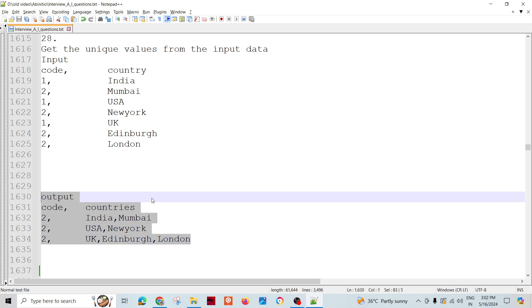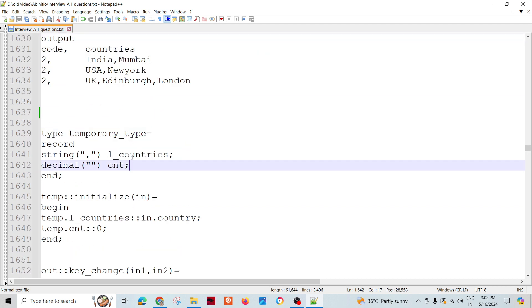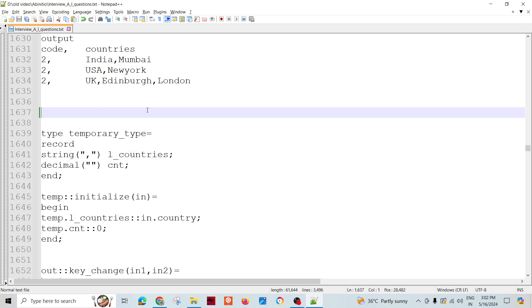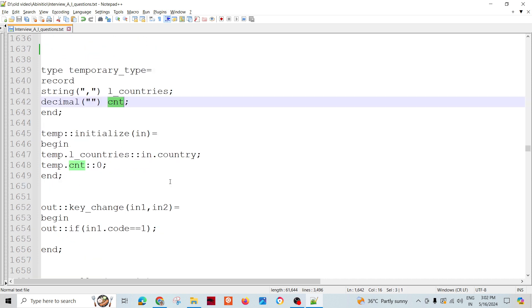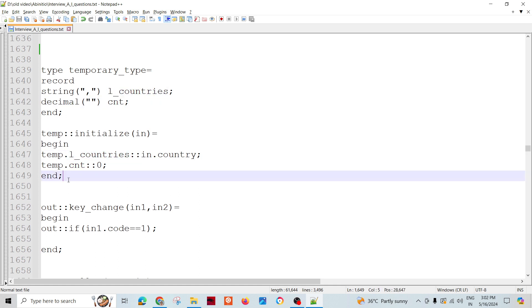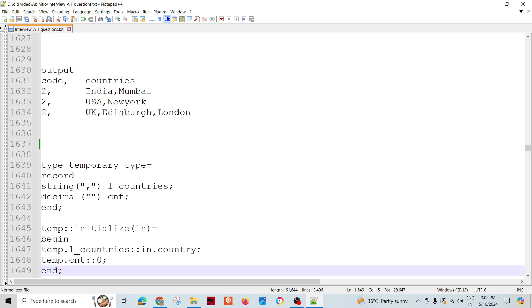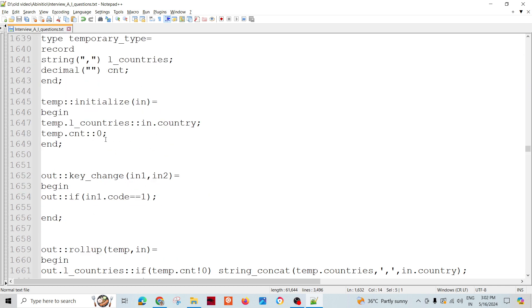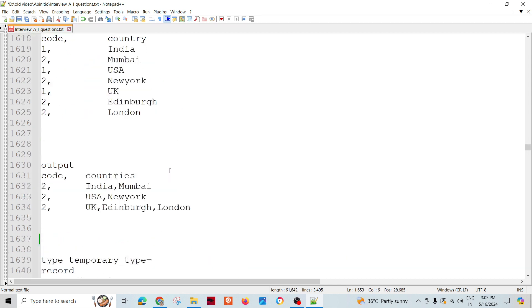Let's try to solve it. We will use rollup here with a temporary type. L countries will have the concatenated values and count is to track the counts. Let's assign this count as zero for the first record and countries as in.country for a particular group.